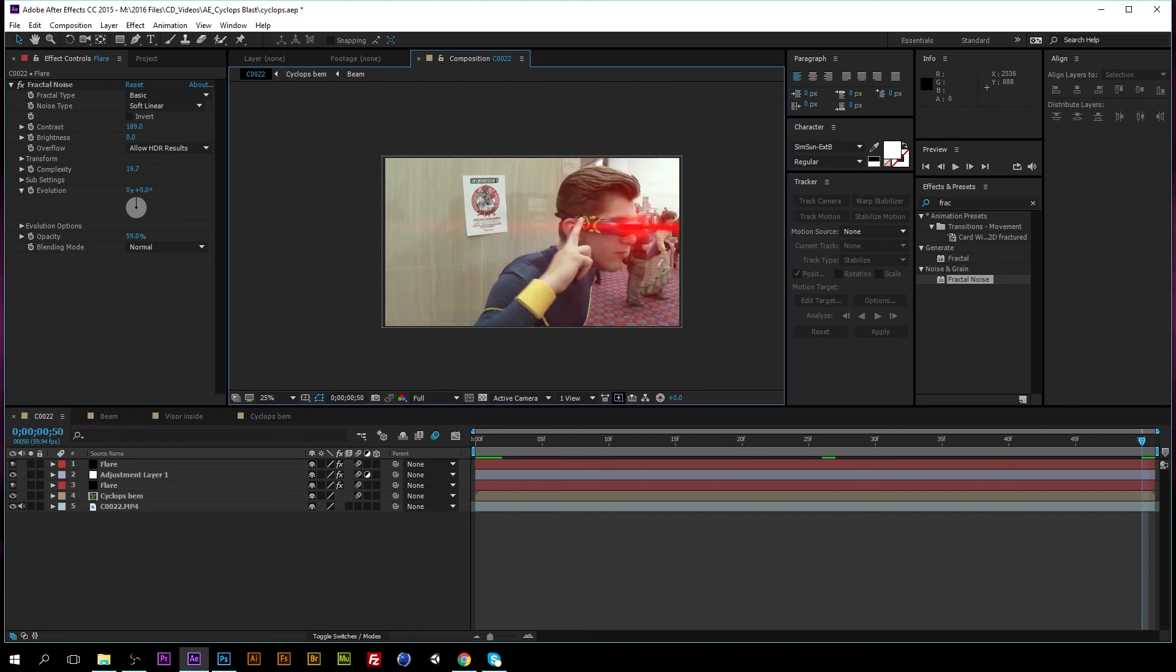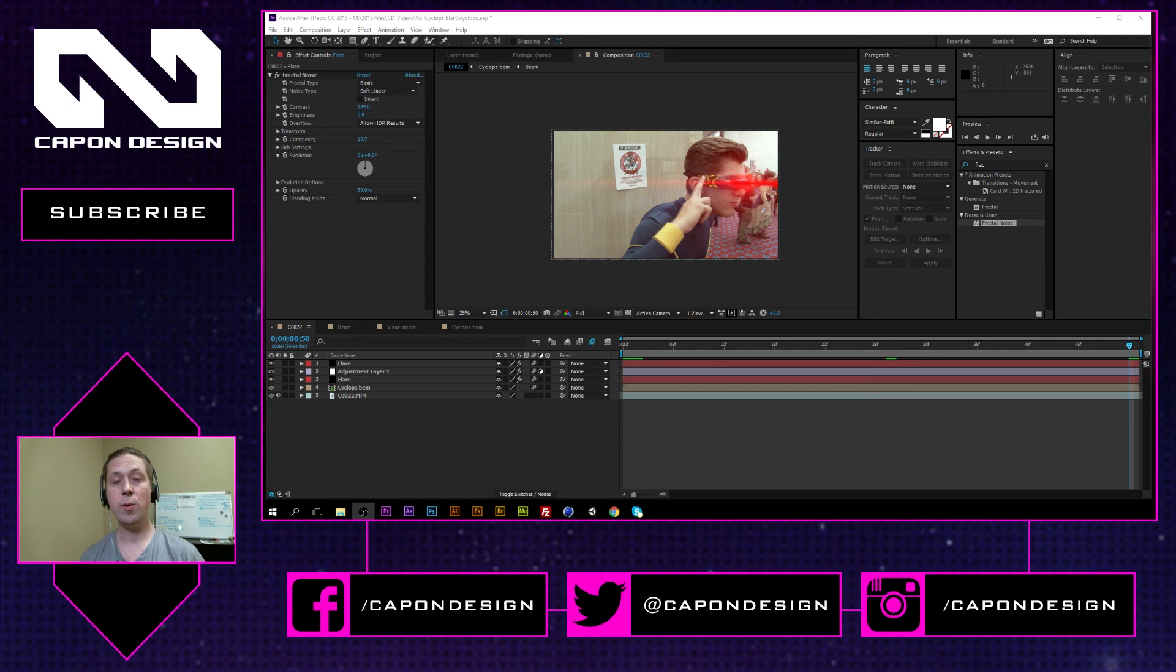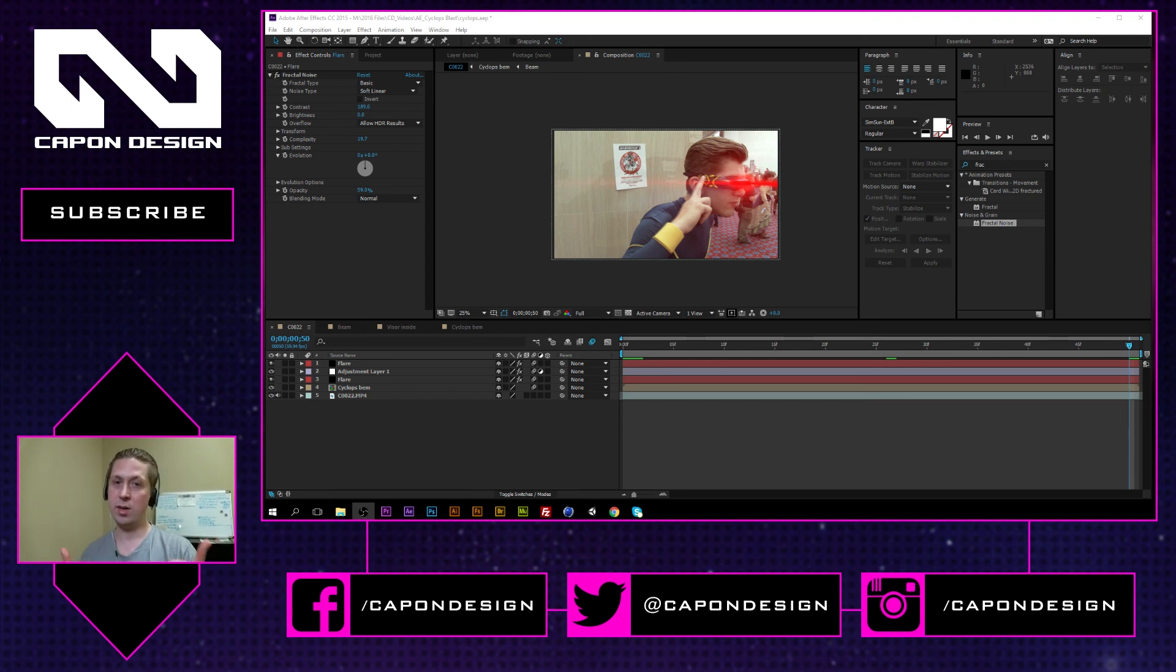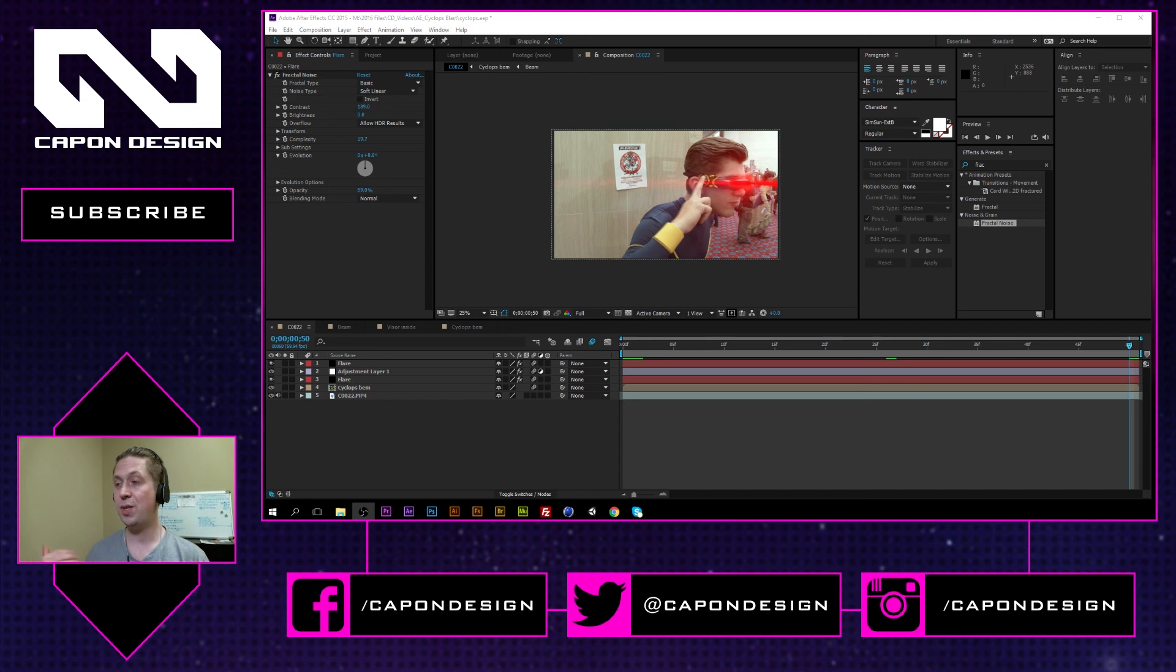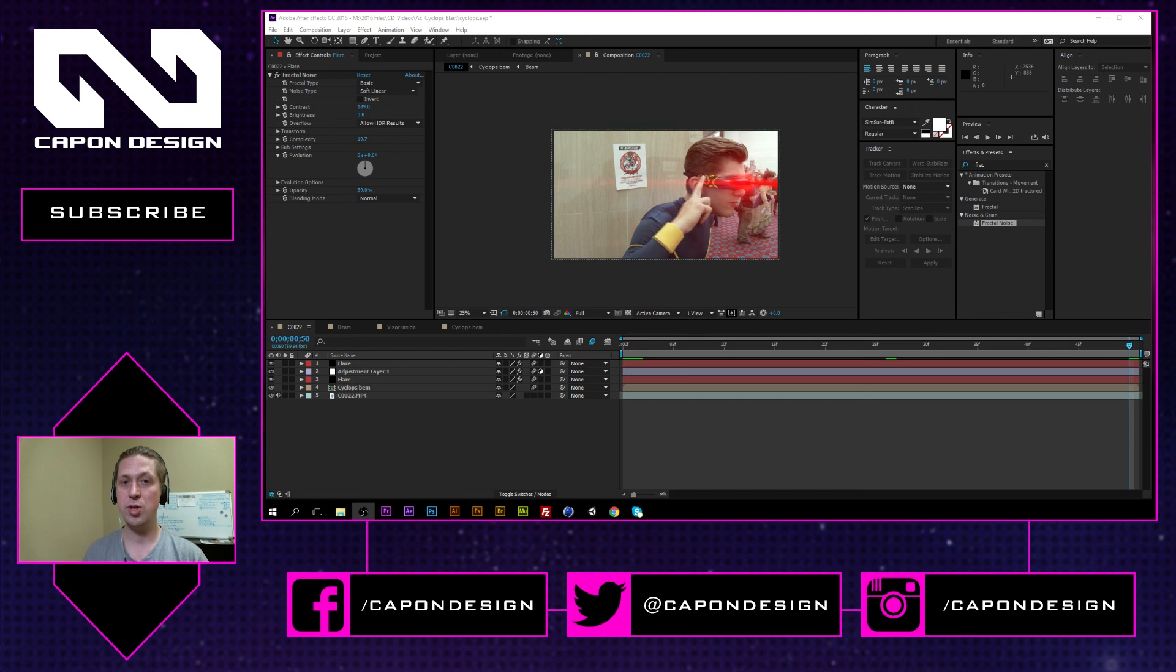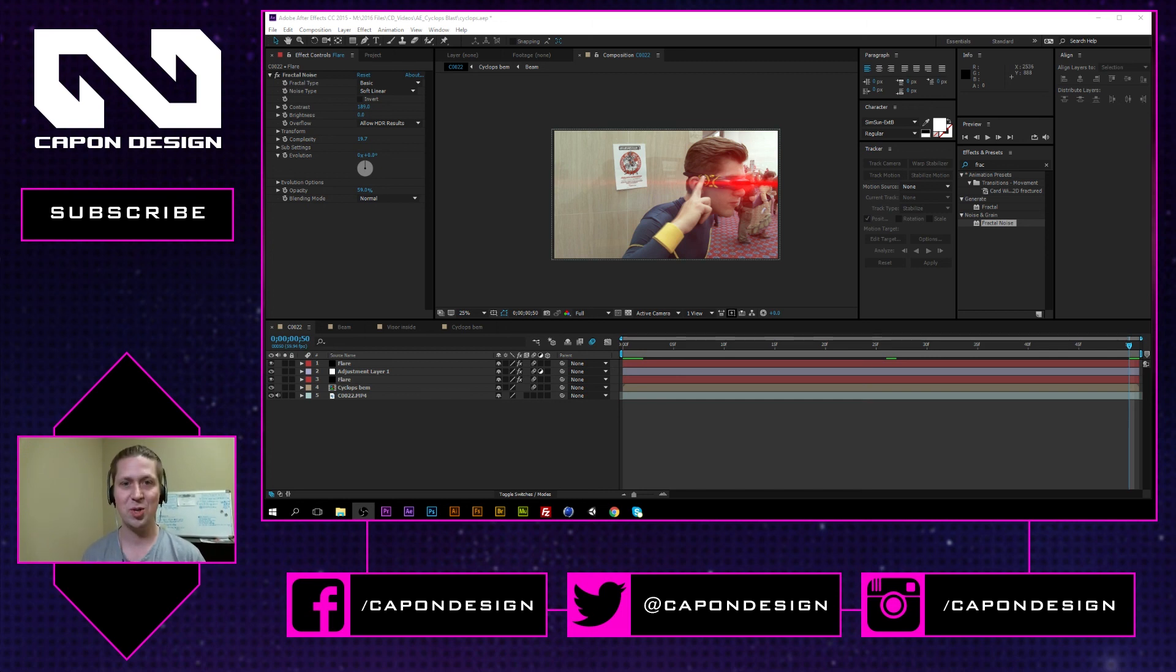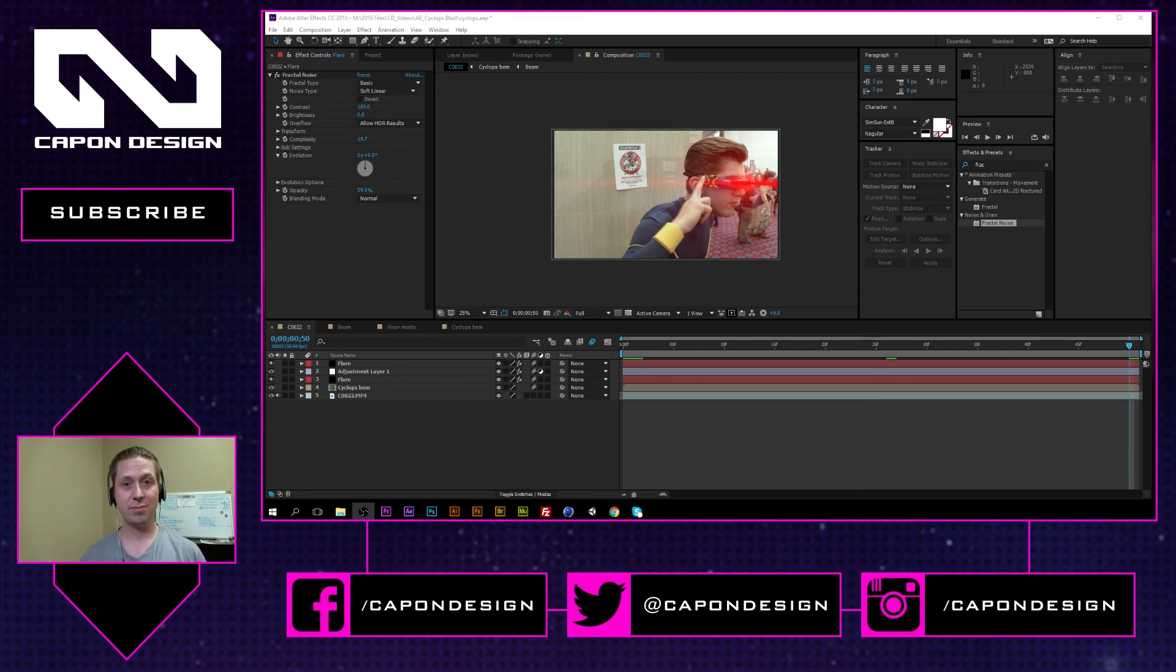Anyway I hope you enjoyed this tutorial if you learned something give it a like button. If you want to learn more I should be doing more X-Men tutorials very very soon releasing them closer to when X-Men Apocalypse actually comes out. I cannot wait for that movie I'm so excited anyway stay in touch and I'll see you in the next video.